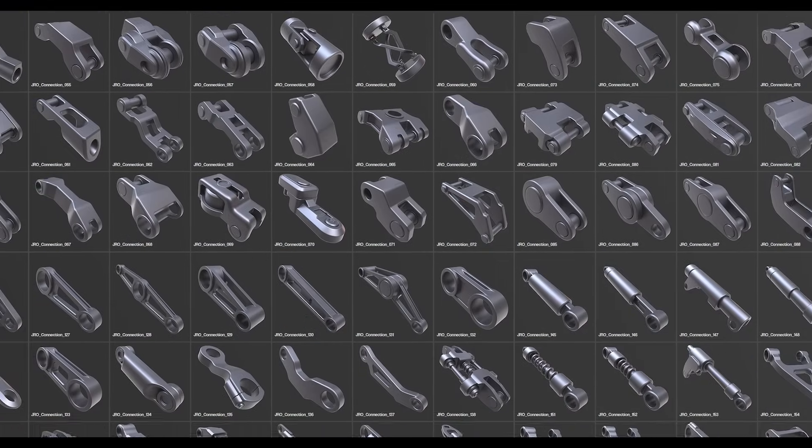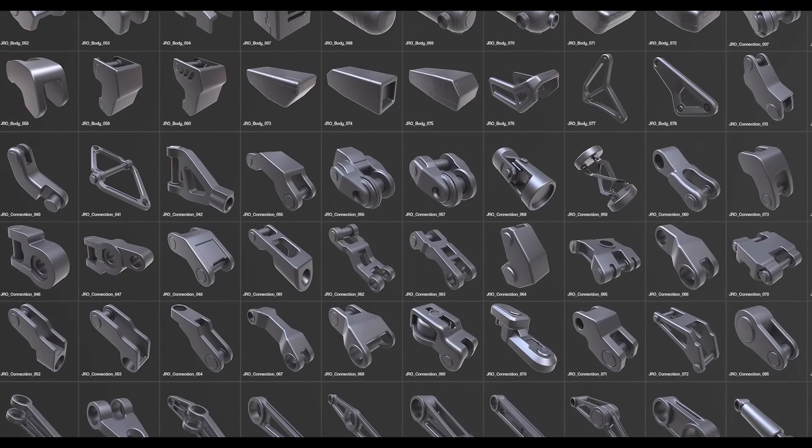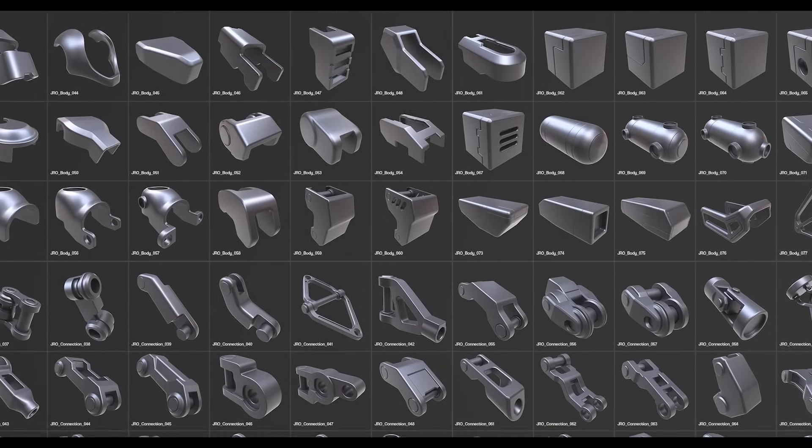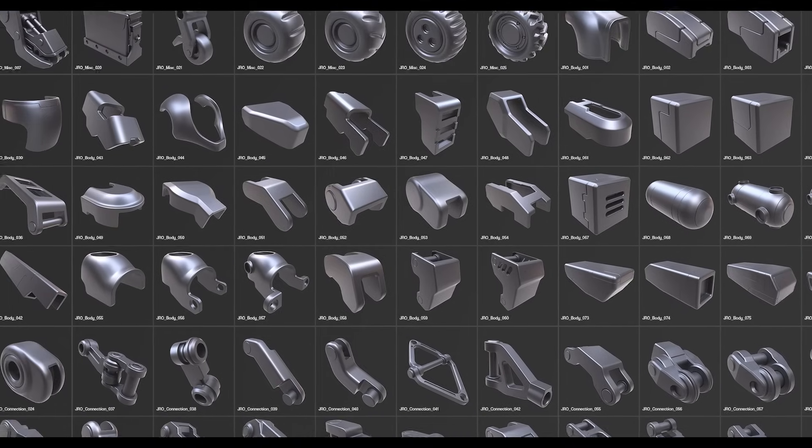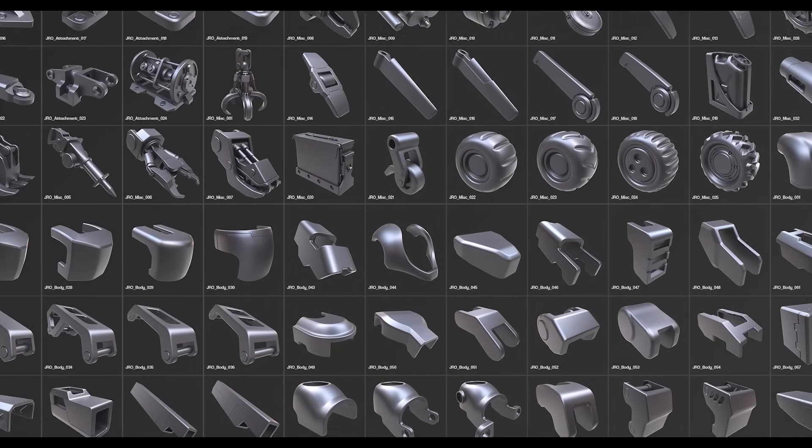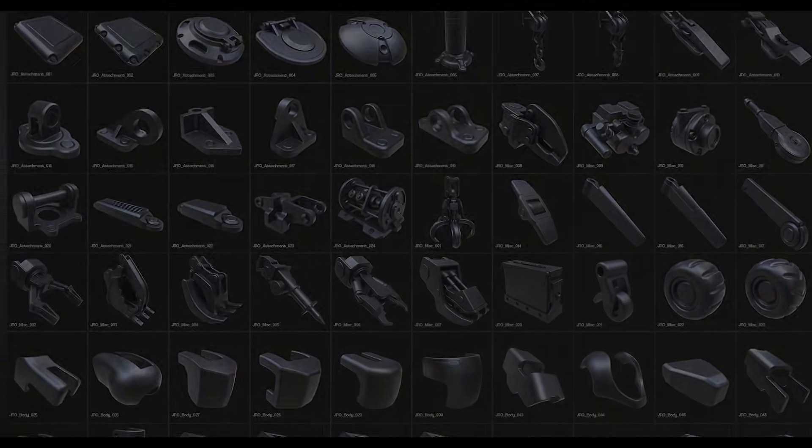Many kitbash products out there contain a lot of geometry detail with complex topology that limits the parts' customizability and potential to fit different types of styles.